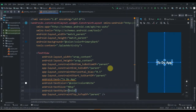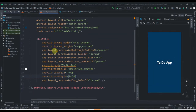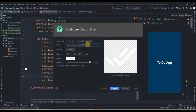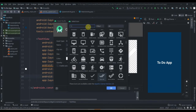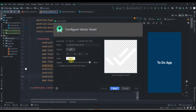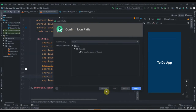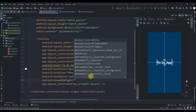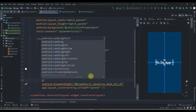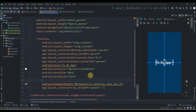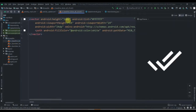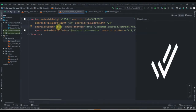Now we'll add one vector here — click on drawable, New Vector Asset, and search for 'done'. Select it, click OK, and change the color to white. After this I'll add one ImageView with the drawable set to baseline_done_all_24. We'll add padding to the ImageView of 15dp, and change the size to 55dp height and 55dp width.